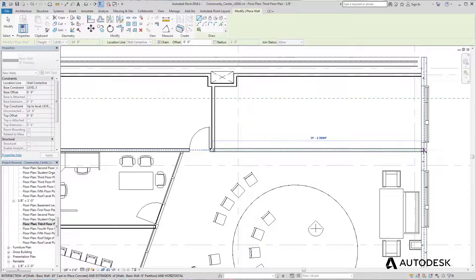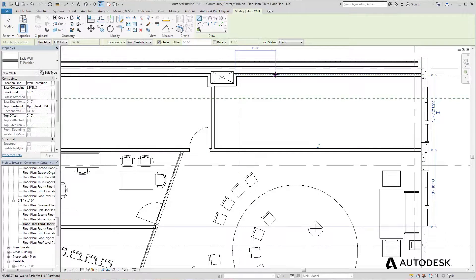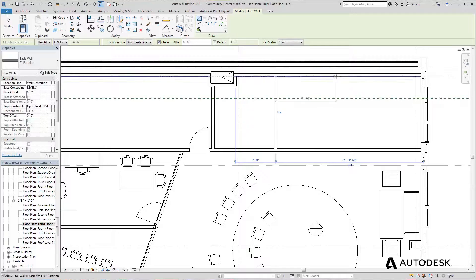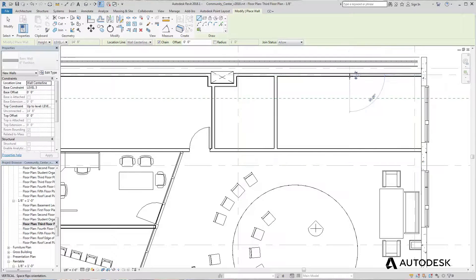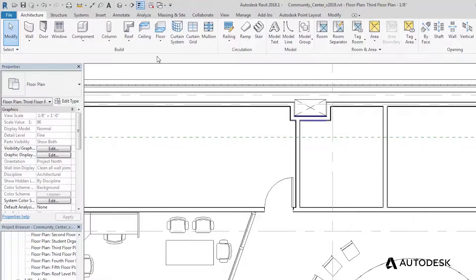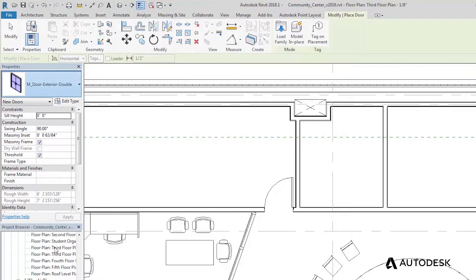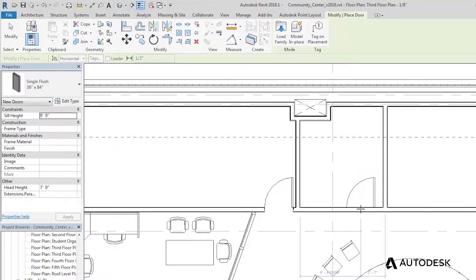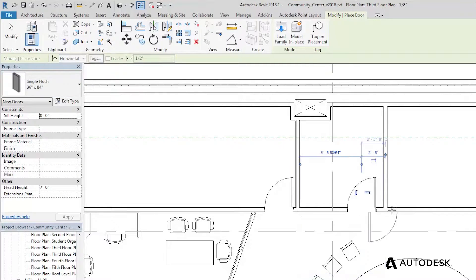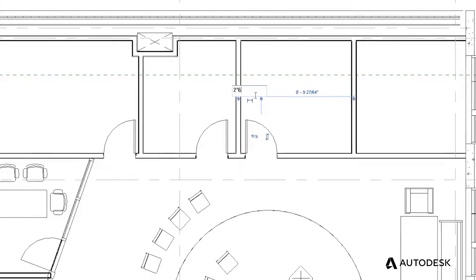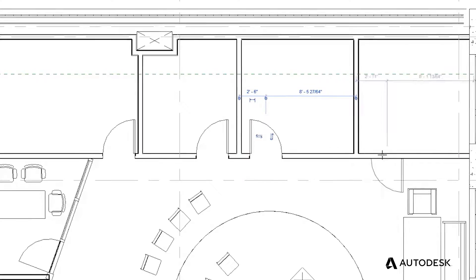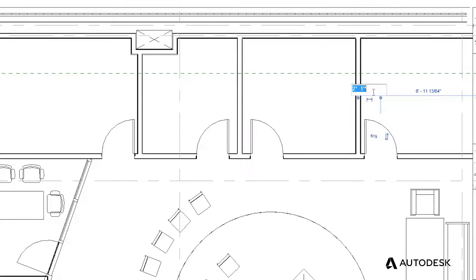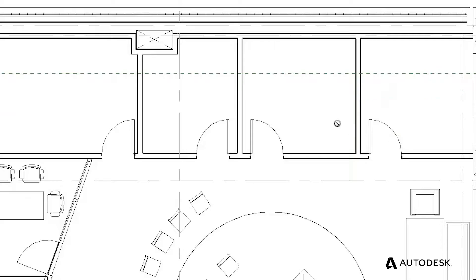Revit enables you to lay out your design quickly and accurately using temporary dimensions and construction lines, similar to how you would work in AutoCAD. And because you're using intelligent building objects, they easily interact with other elements. Walls know to clean themselves up at intersections, and openings are automatically created for windows and doors when they're added, in a lot fewer steps.